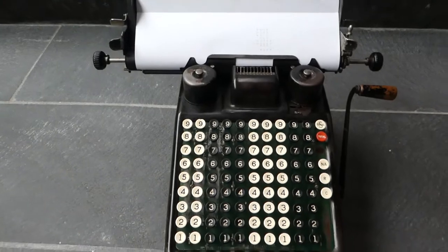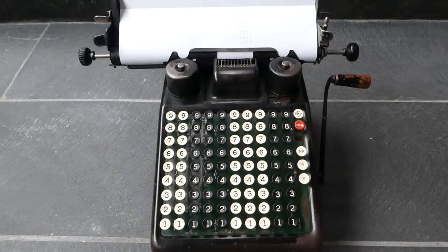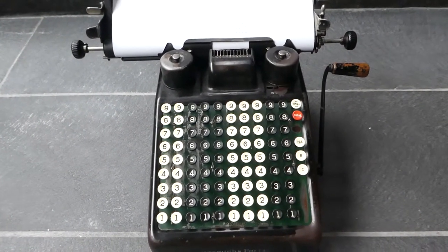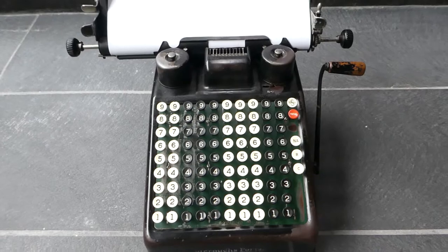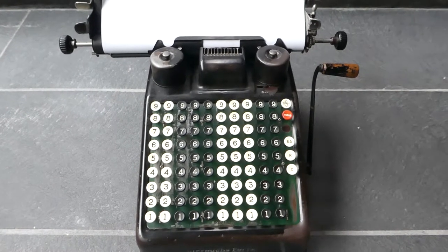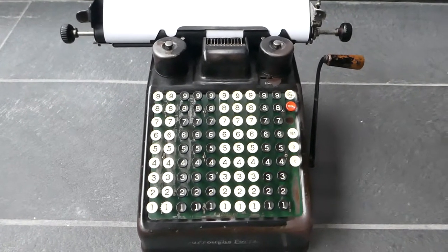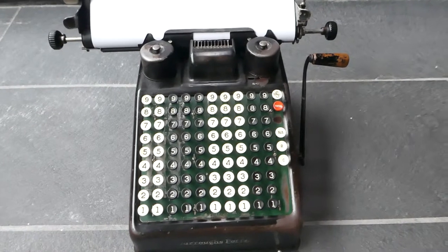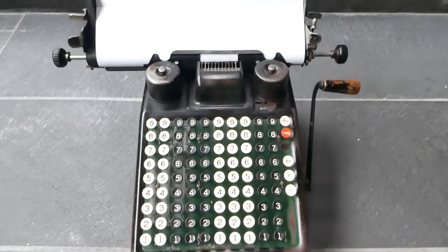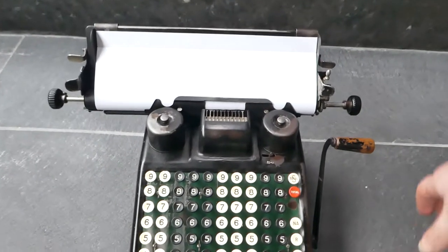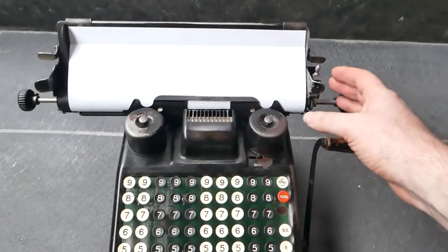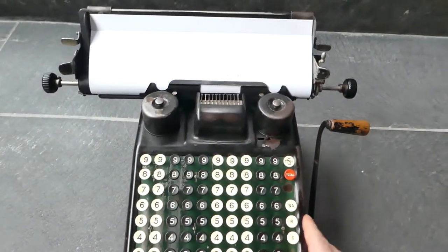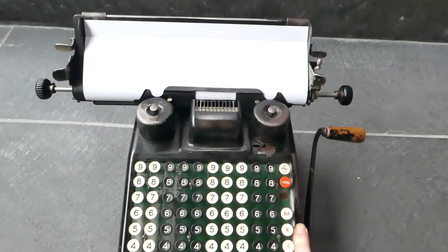This machine was first introduced in around 1926 or the end of 1925 and it was very popular. There were many variations and that was possible because it was constructed in a very modular way.